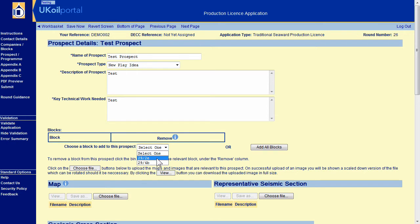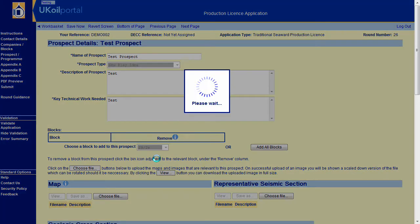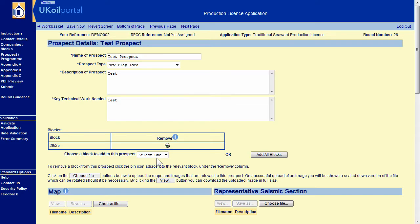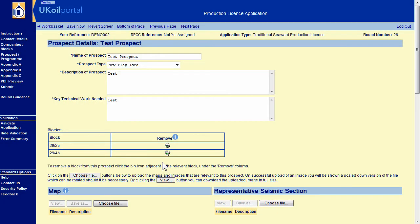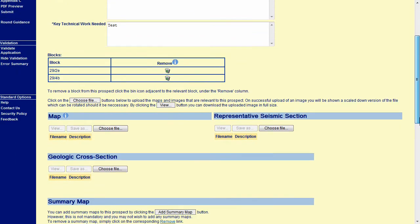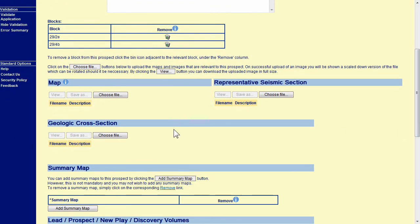Select the blocks that are relevant for this prospect sheet. Note you can only select the blocks that have been entered in the company slash blocks section of your application, so if any are missing, go back and add them.